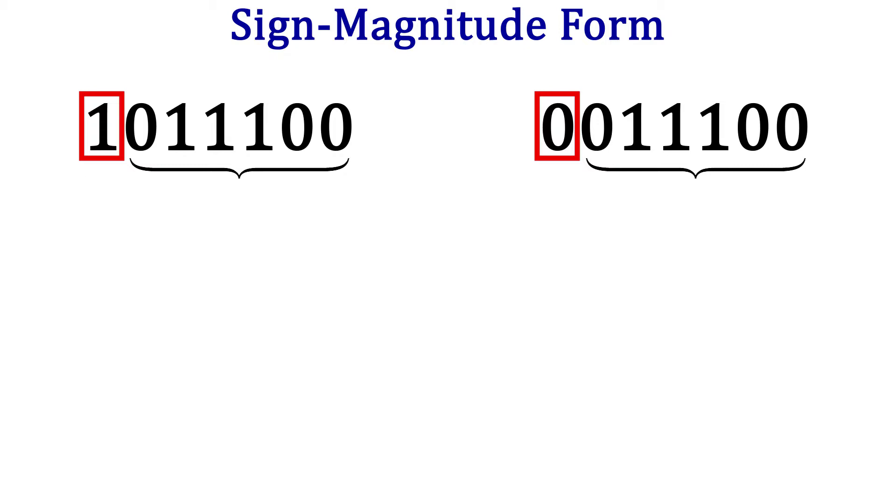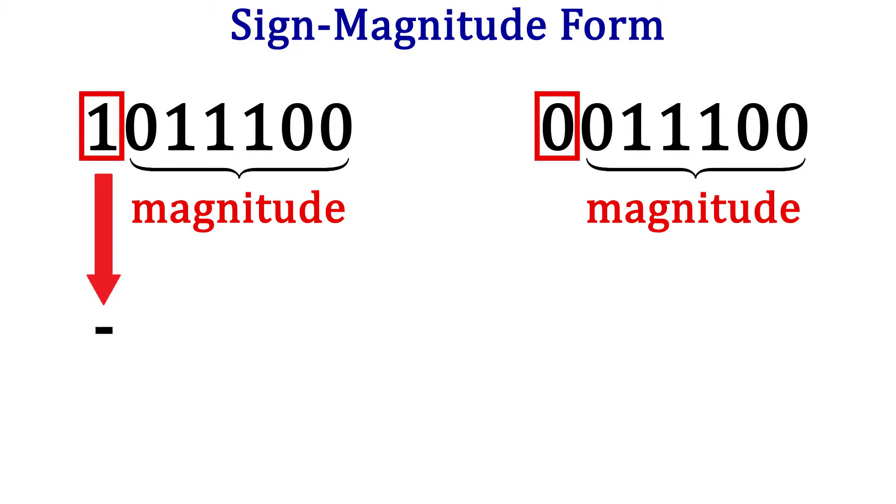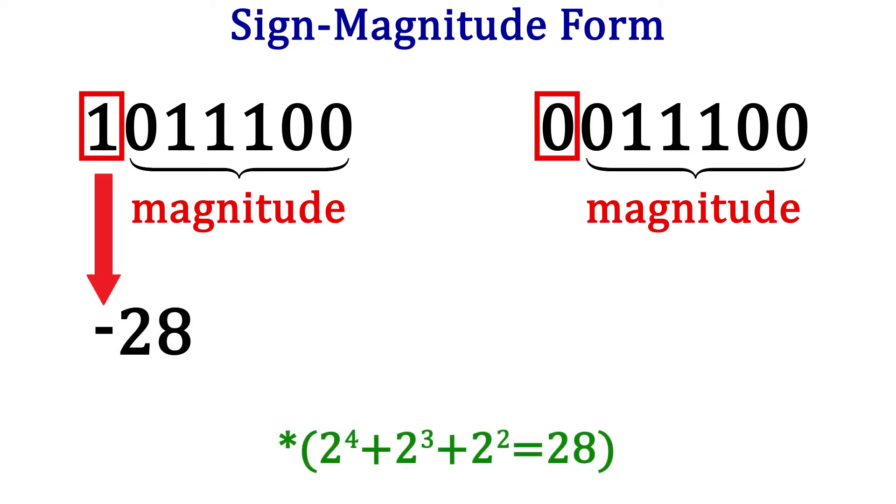In the first number, the leftmost bit is 1, so the number is negative. The rest of the digits make up the magnitude of the number. In this case, 011100. Try pausing the video and see if you can come up with what decimal number this is. Okay, I hope you got 28. So this is the sign magnitude form of the number negative 28. The negative is the sign and 28 is the magnitude.